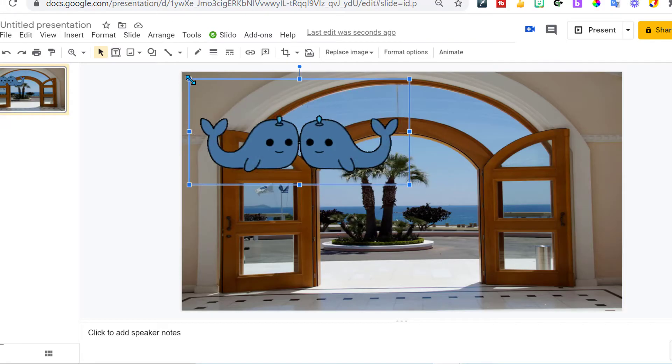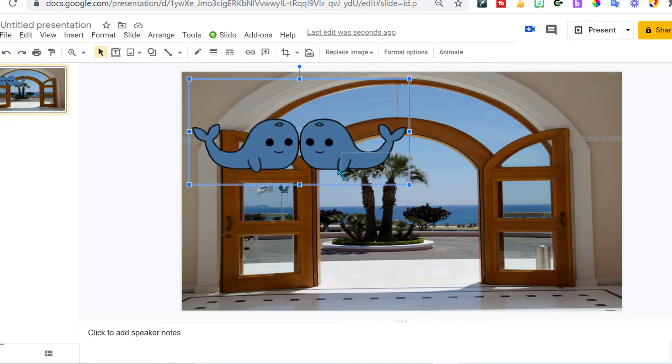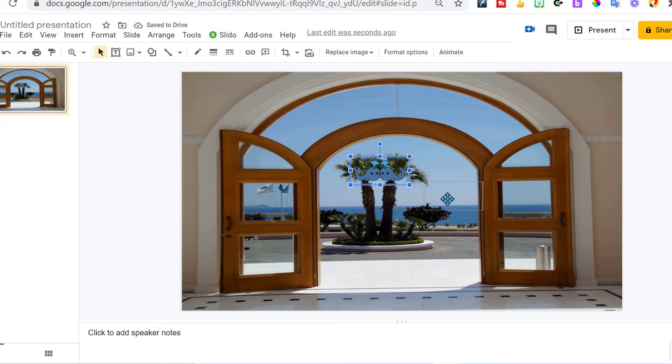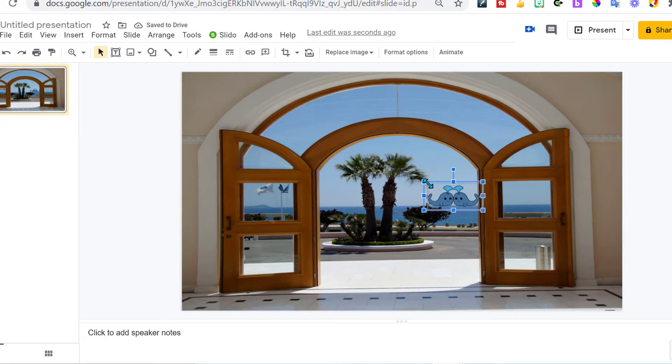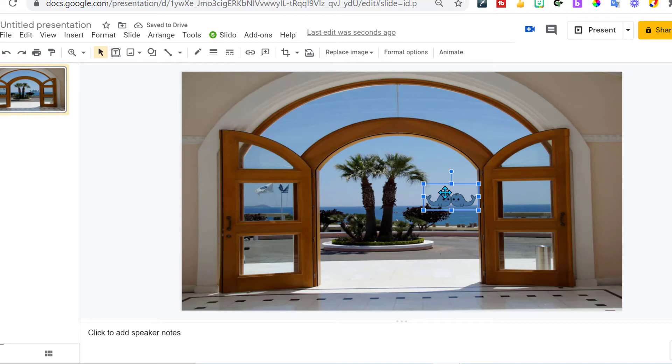Now I just need to shrink them down and make them fit out in the water. The smaller they are, the further away they look. And because I can't layer these, I want to make sure they fit within the door so they don't look like they're on the door or on the bush. That looks about right.